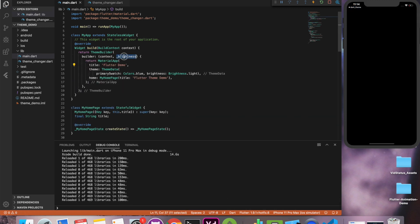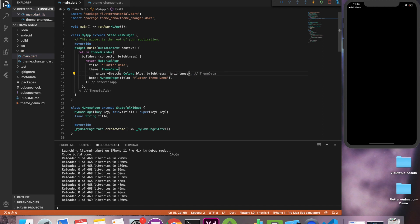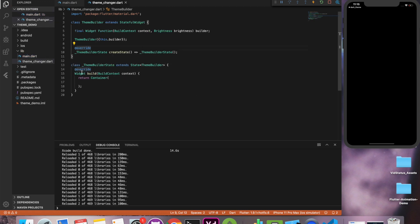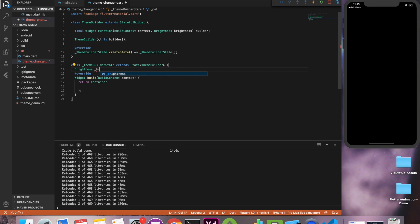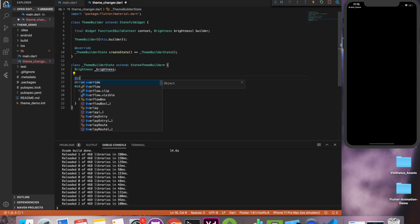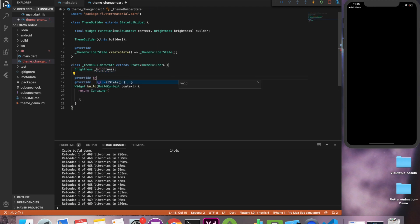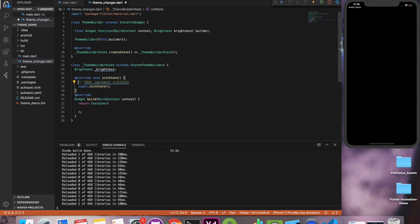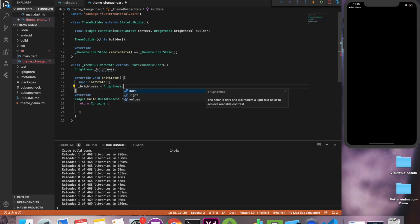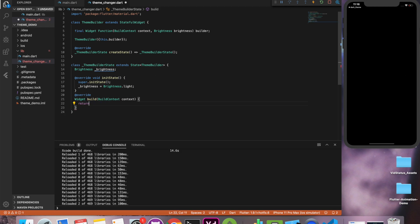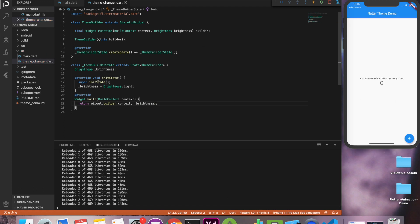So because we have not provided any theme yet, any brightness yet, our application is full dark. Now we'll initialize the brightness inside an init method of state. For now let's make it brightness of light. So it's a light theme by default. And when I return this widget builder it will become a light theme application.